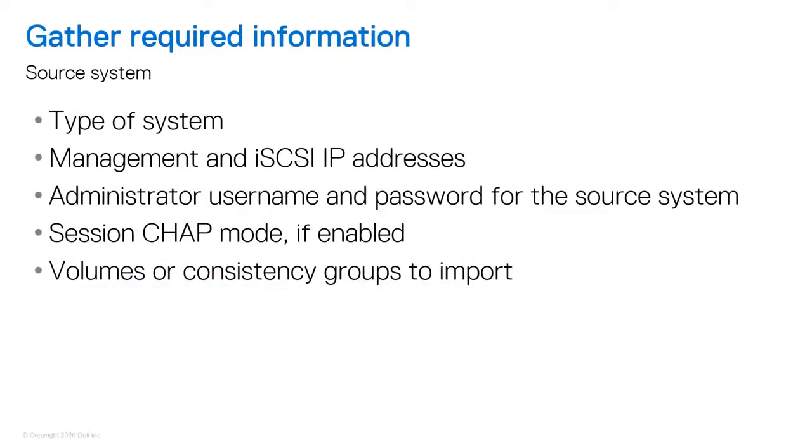Next, gather some basic information about the source storage system and its connected hosts. You'll need the information shown on screen. Also, make sure that the PowerStore cluster has network access to the storage system where the source storage resides.